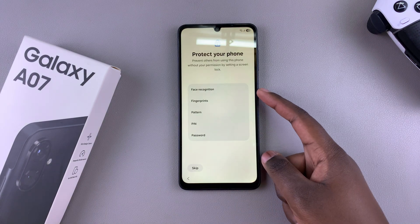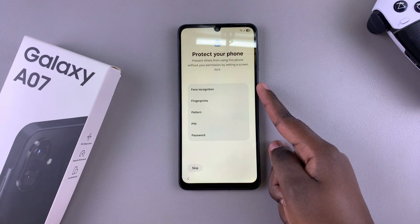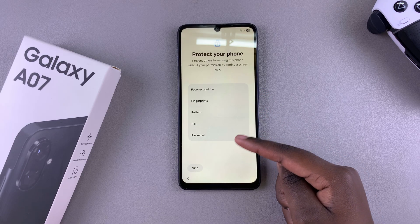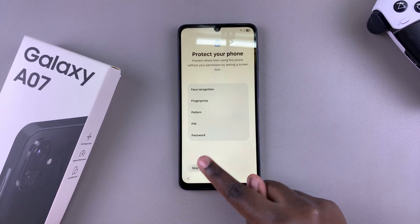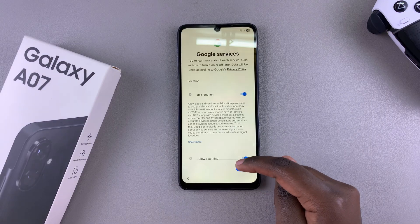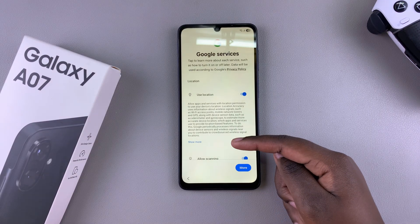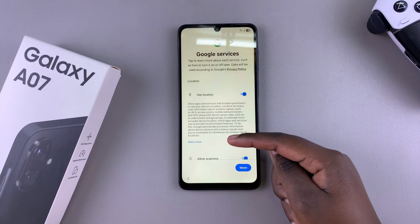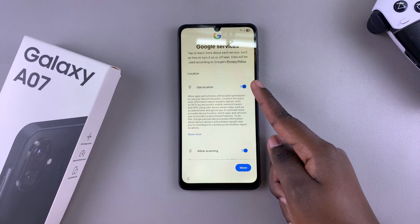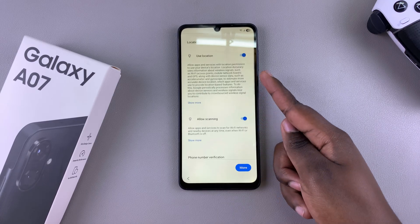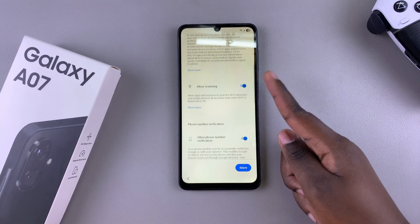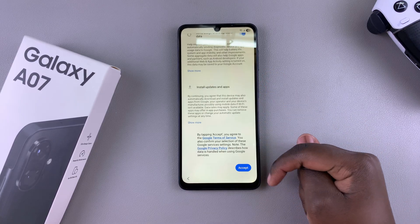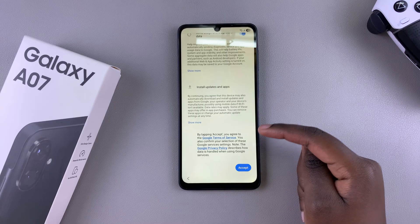You can also choose to go through the process of protecting your phone by setting up a fingerprint, face ID, pin, password, or pattern — you can choose to do so now or skip. It will then tell you the Google services that are currently going to be enabled as you use your phone. It's up to you to decide if you don't want Google services to use, for example, your location or even scanning. When you're happy with the customizations you've made, just scroll down and select accept.